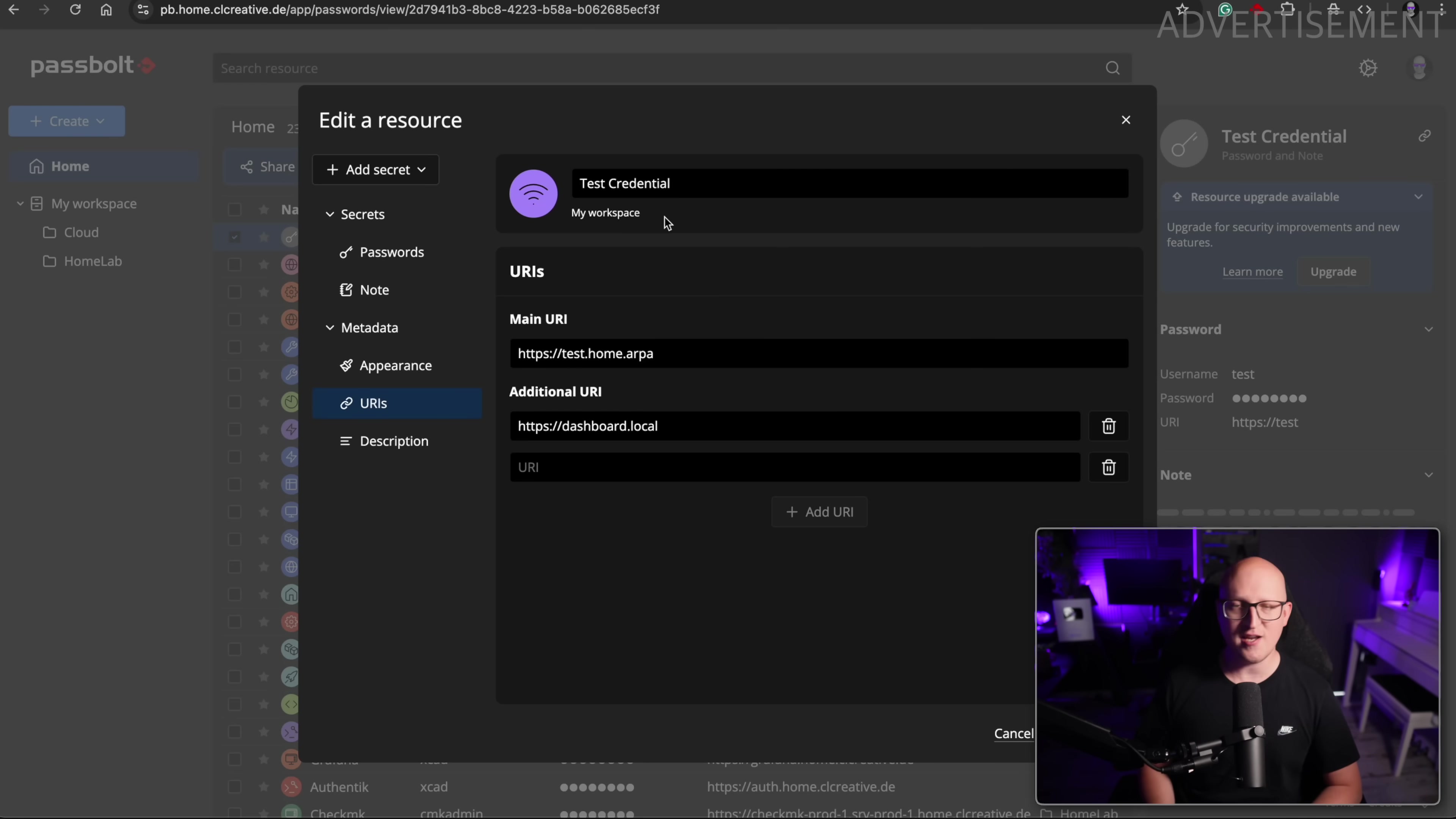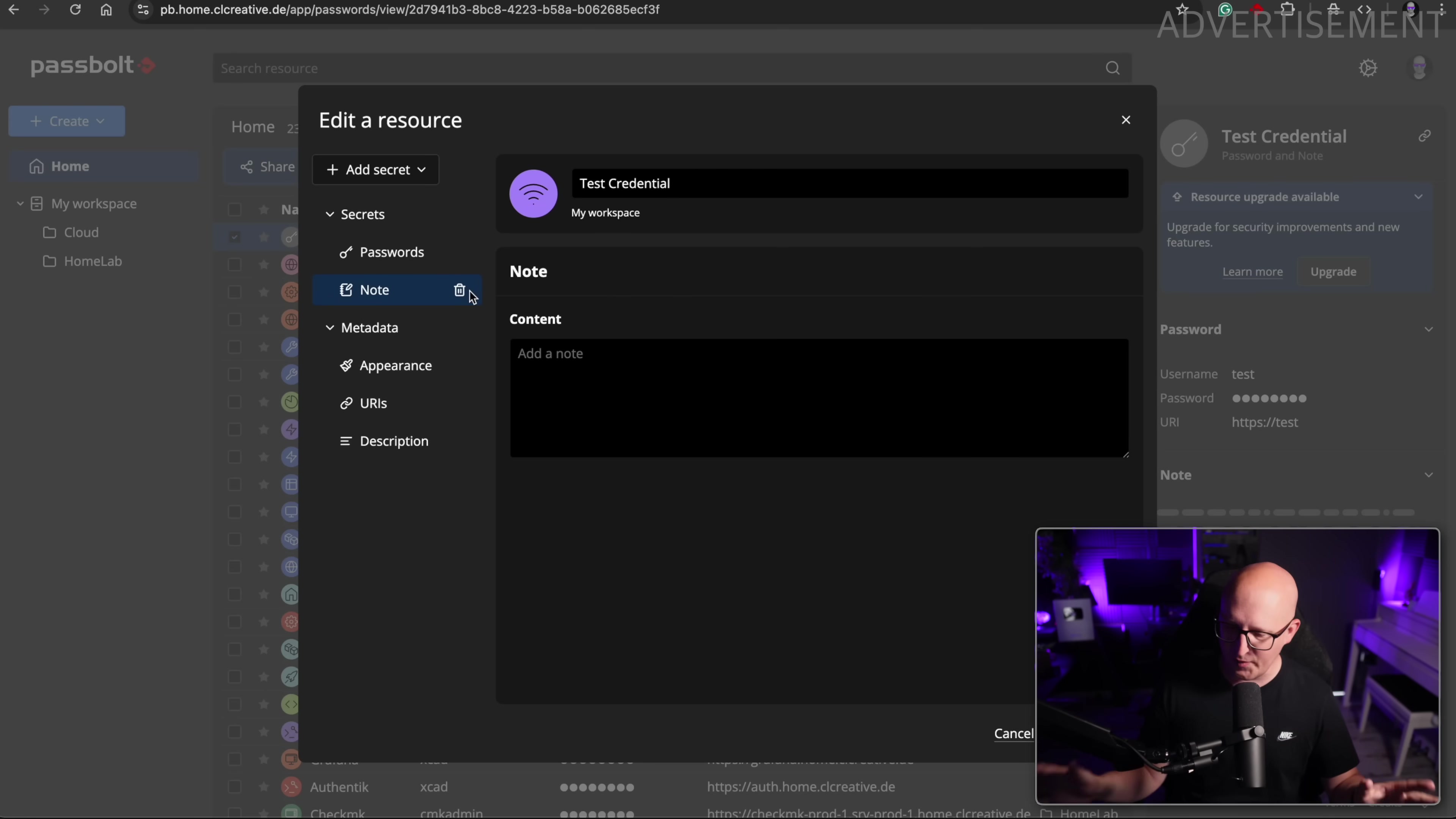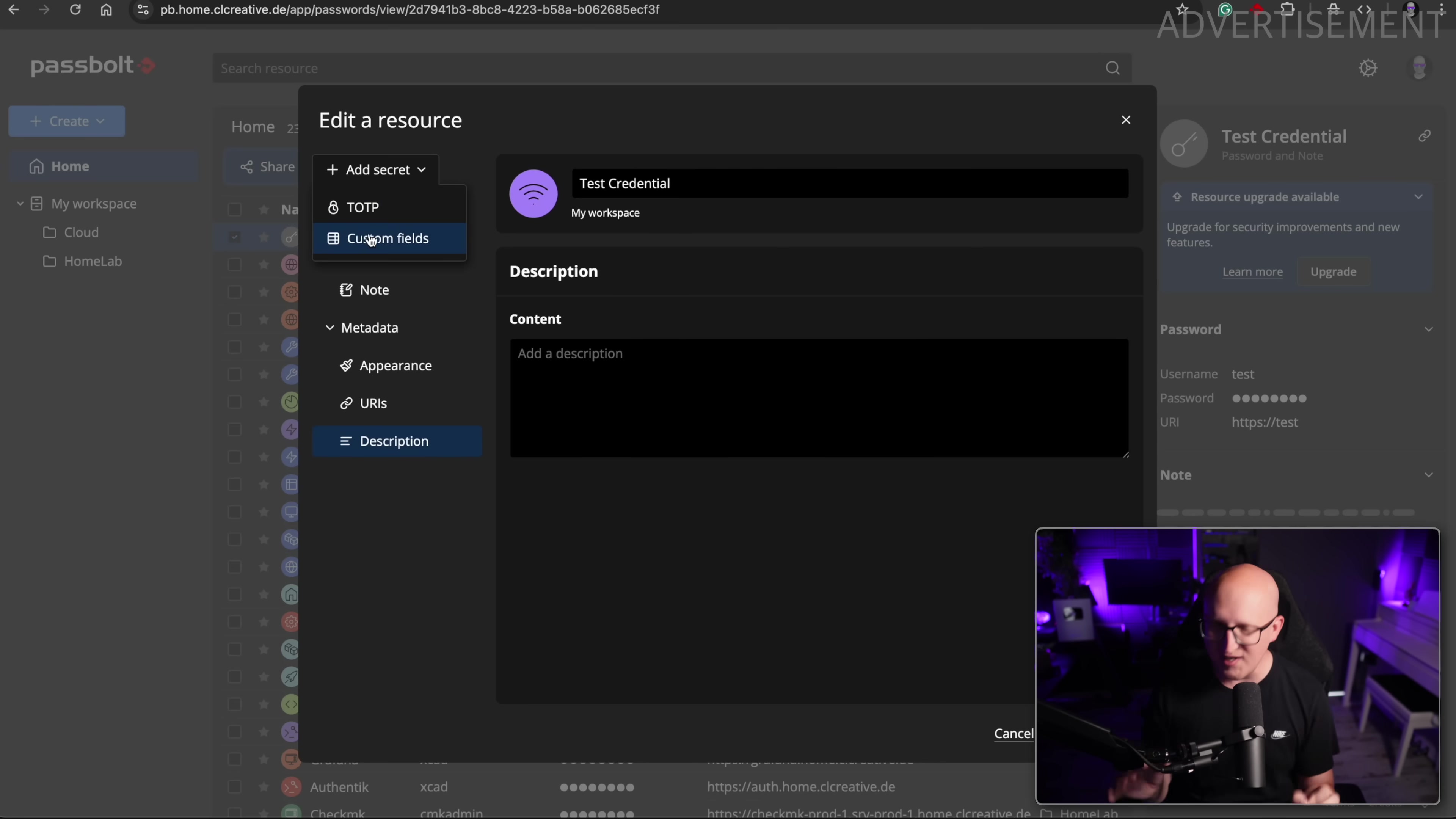They also added a new description field, which honestly, I'm not really sure why you would need this. Because the legacy metadata type already had an old field. But yeah, maybe there is a technical reason for it. But despite all these customizations and the security and quality of life improvements, for me personally, the most interesting feature they just added in the version 5.3, so this is really brand new, this is the support for custom fields.